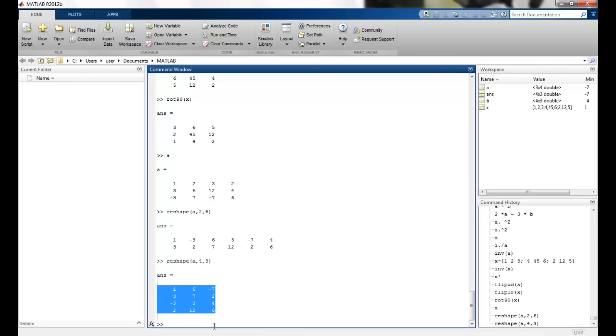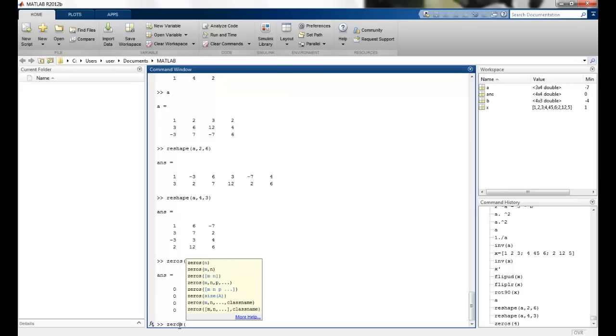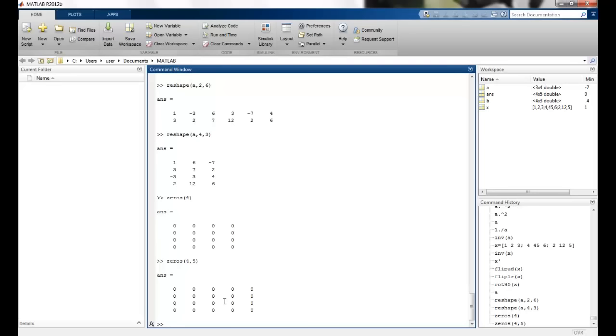Then we have something called a zeros command. This is an easy method to generate matrices with all zero elements. So if I just give one number, a 4 by 4 matrix is generated with all zeros. If I give two dimensions, so I say 4, 5, 4 rows and 5 columns, zero matrix is generated.